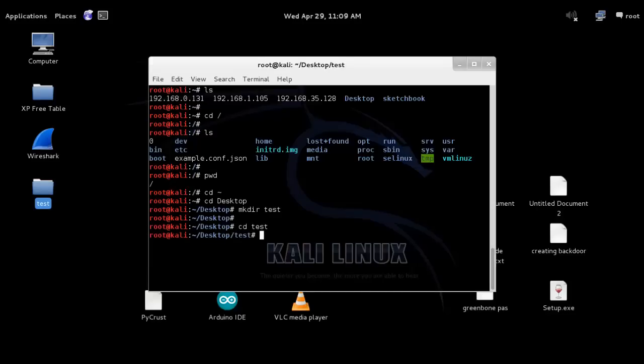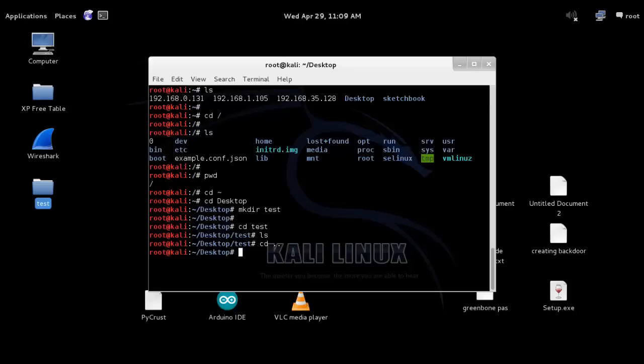To change the directory to test: cd space test. Now we are inside the test directory. To list the content of test directory, we can do ls. There is nothing inside that because we have recently created that directory. Now for changing directory, you can use another method: cd space dot dot. You are seeing that the test directory has been changed and we are out from test directory. Now we are in desktop directory.